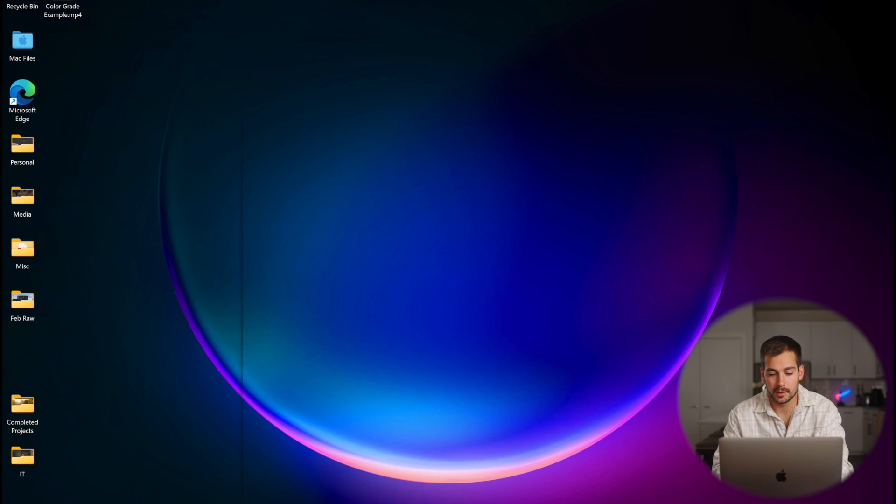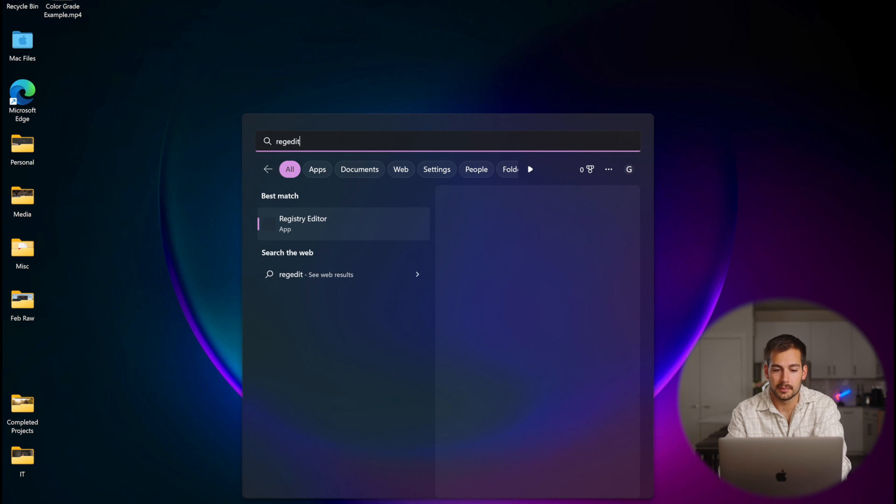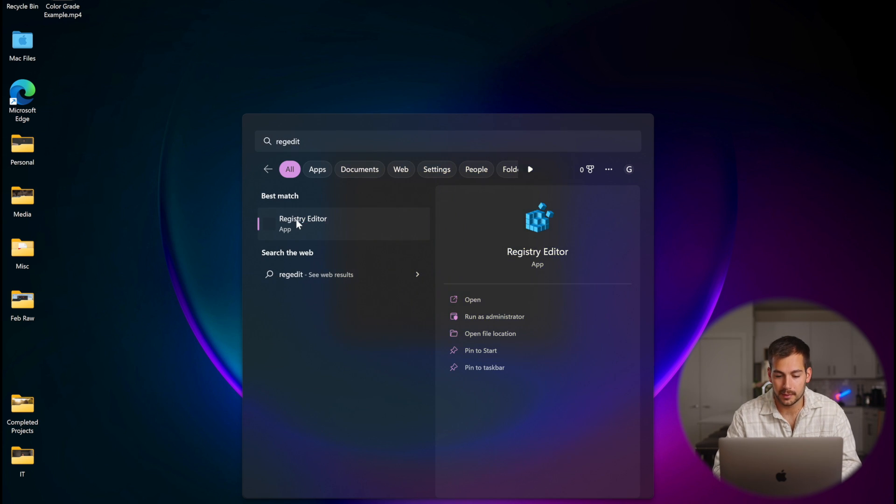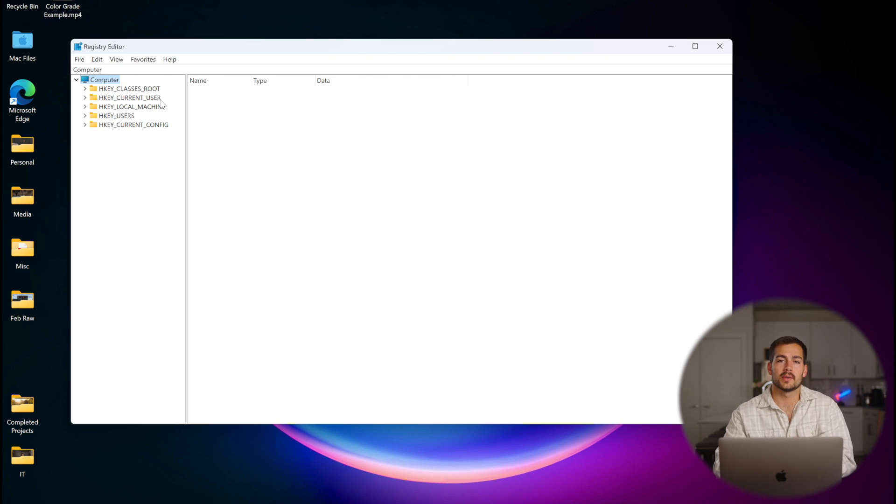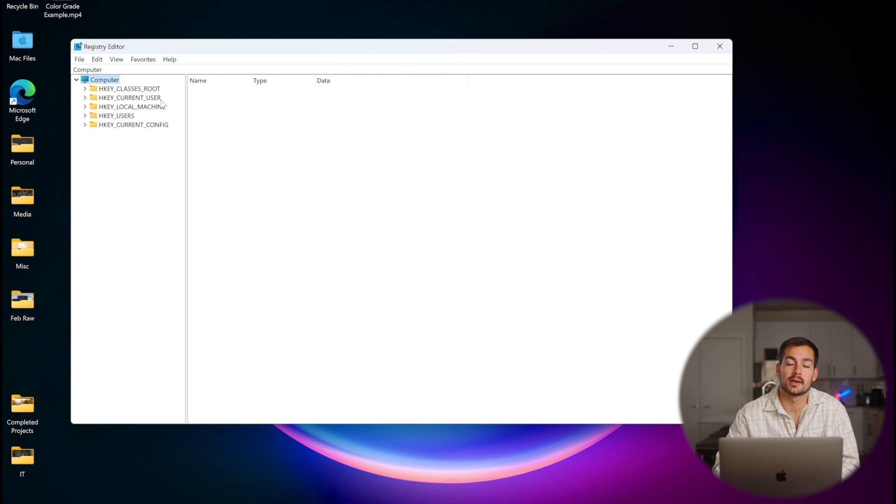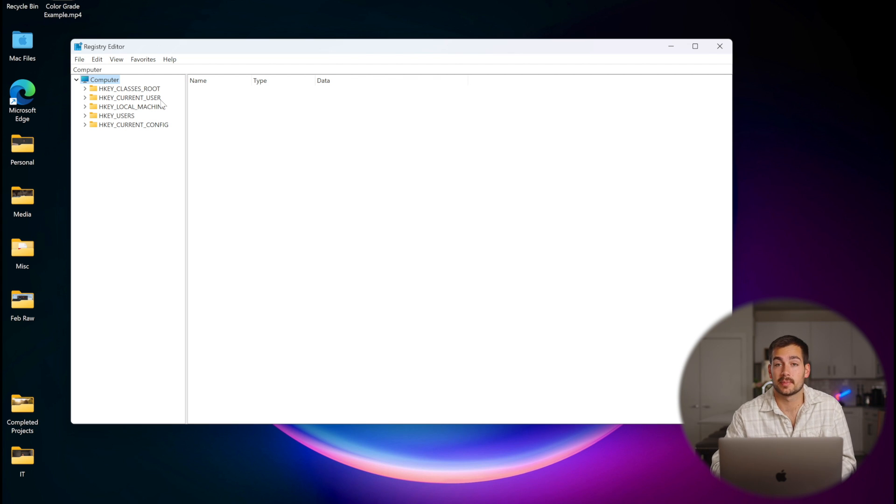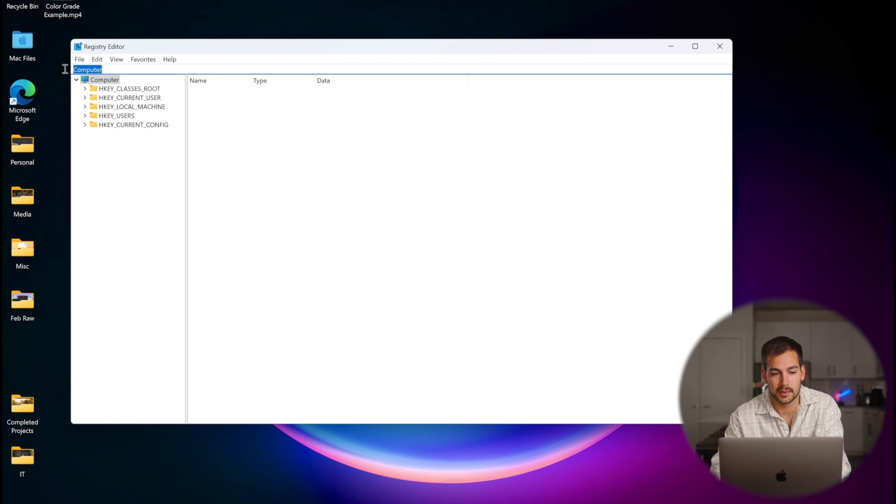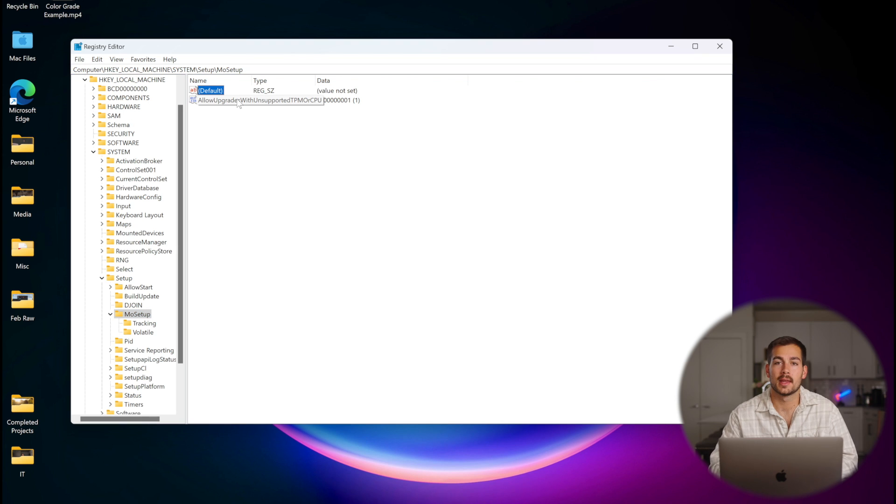We're going to type in our search bar, regedit. That's going to pull up the registry editor. We're going to want to click into this and then we'll press yes on the pop-up. Once we're in the registry editor, we need to go to a very specific folder. We'll have the name of that folder in the description box below, so you can just go and copy the whole thing and paste it in. Once you have that copied, select computer and we'll paste the entire thing. We'll press enter.